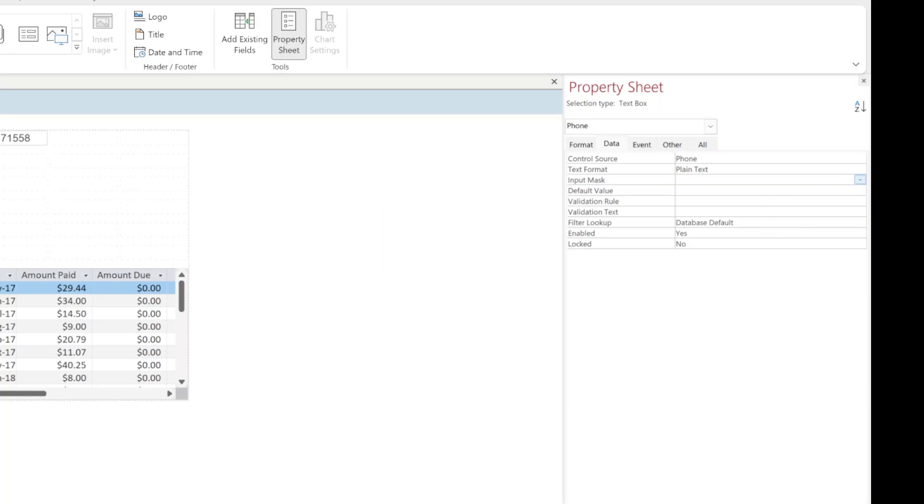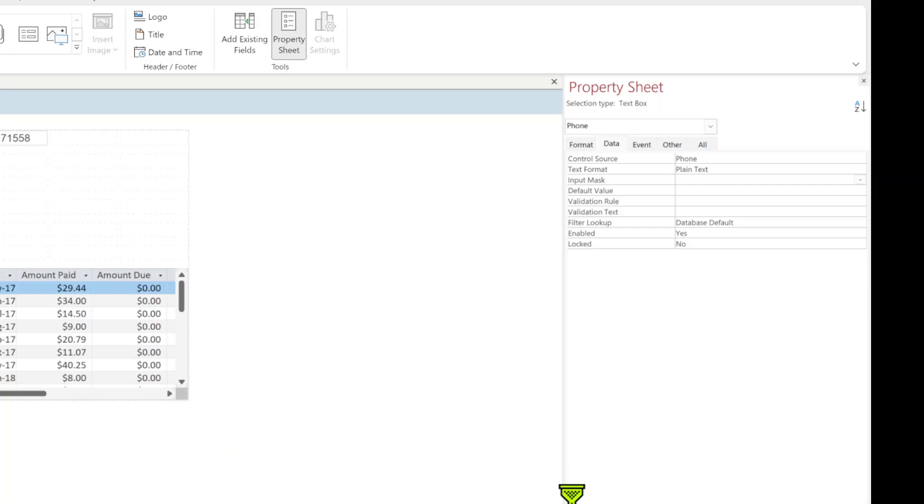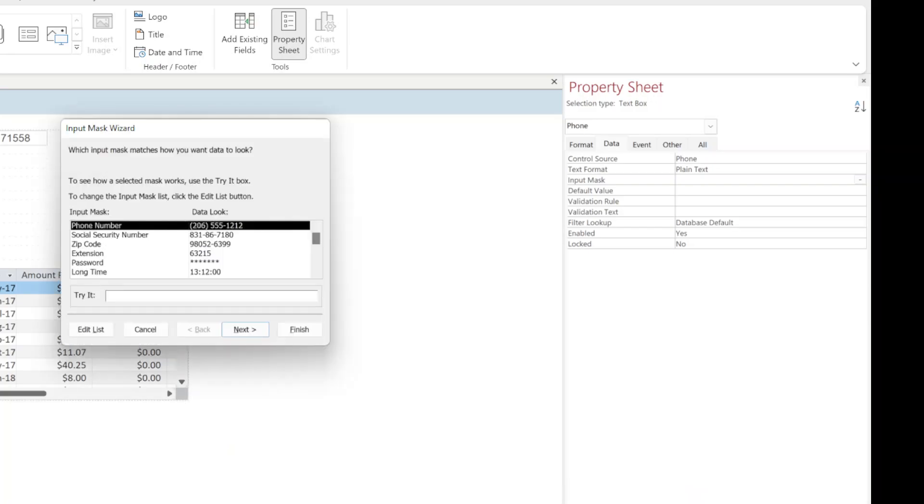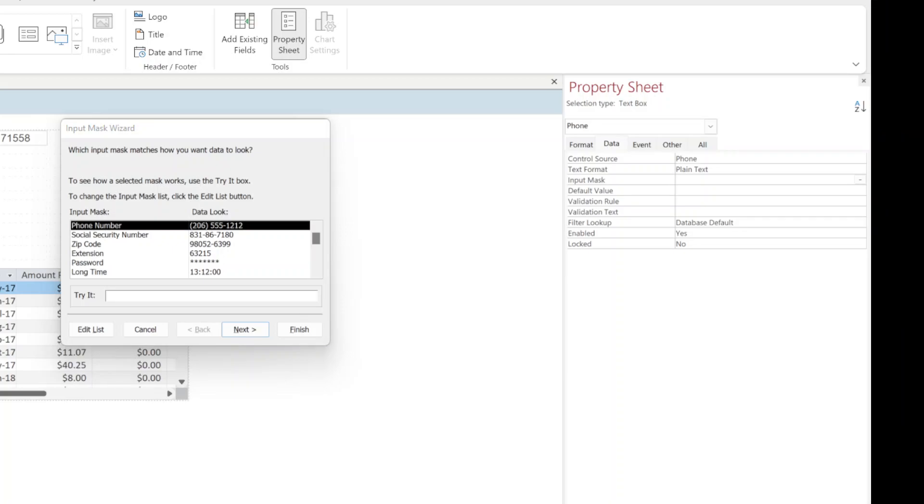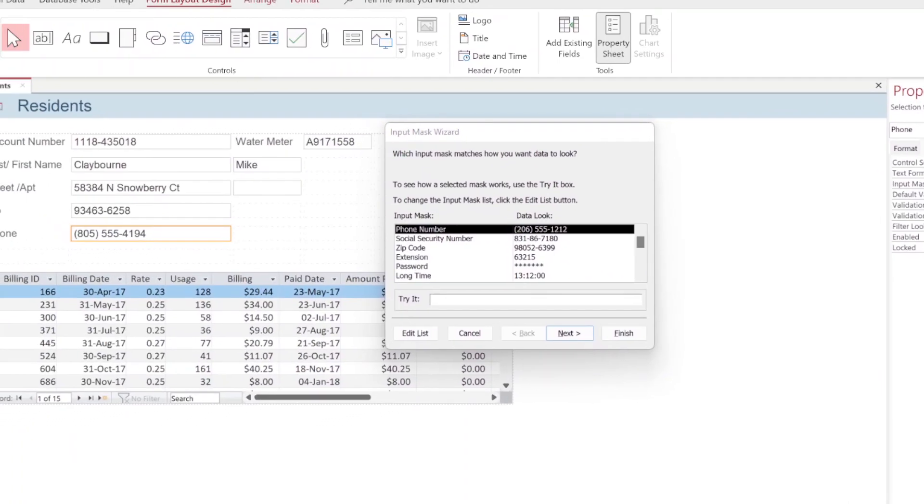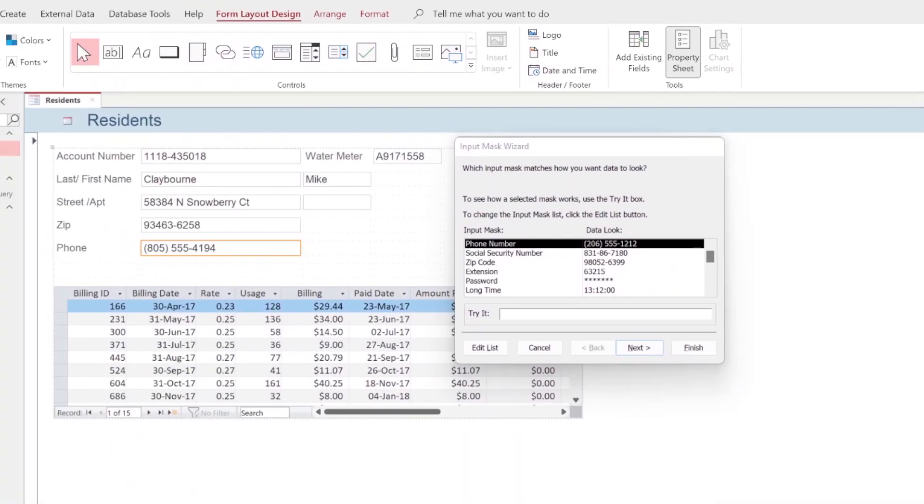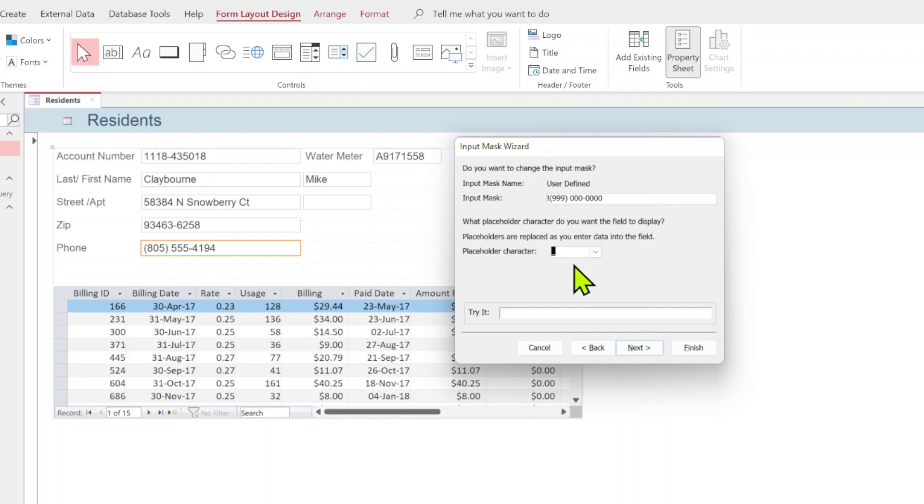That's going to open up a window. You get this warning just say okay. Let's drag this back so we can see what's going on here. We have phone number selected up here, we're going to hit next. For placeholder character we've got this underscore, we're going to change this to a number sign.